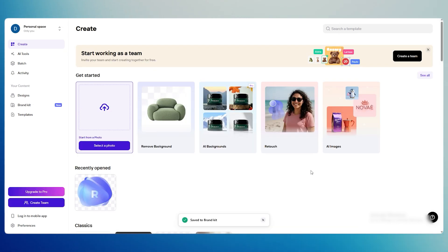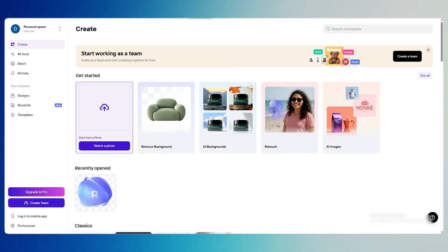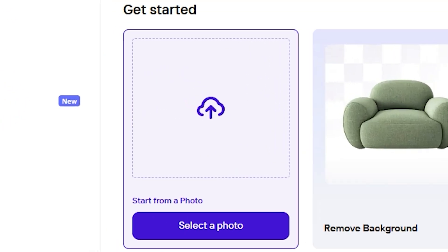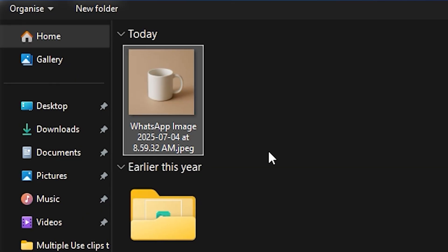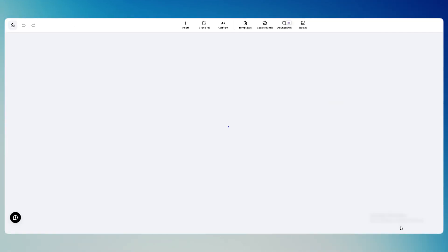Once you're logged in, you'll see a big upload button right in the center of the screen. Here, you can drag in any product photo you want to work with. I'm uploading a simple image of a coffee mug on a plain background.